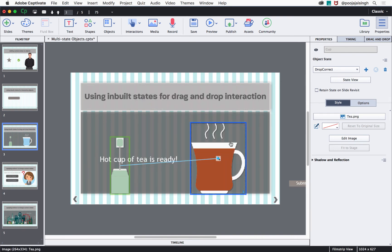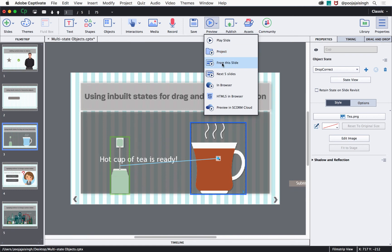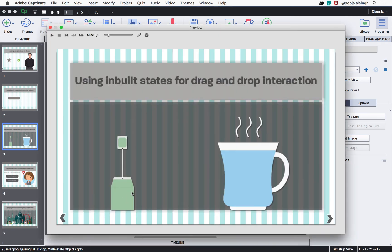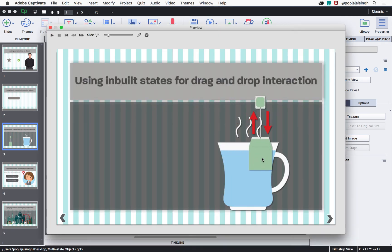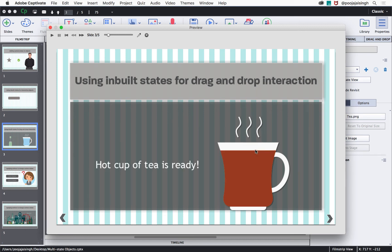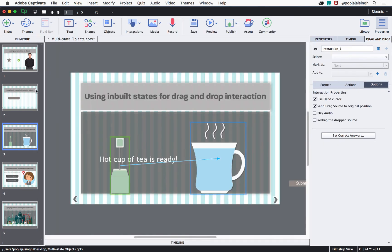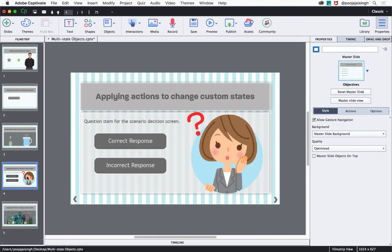Here we'll change 'water.png' to 'tea.png' and click OK. Now let's preview it to see the visual changes. Drag the tea bag over the cup and you will see arrows indicating the tea bag has to be dipped. Release it and it shows a hot cup of tea. Let's close the preview and check out how to change custom states by applying actions in Captivate.